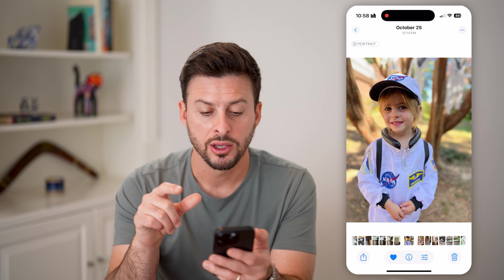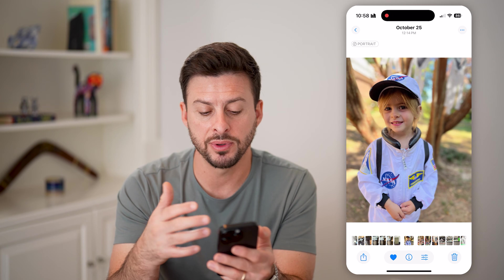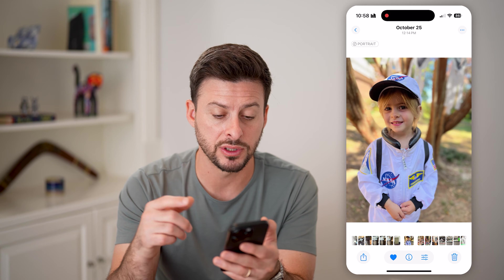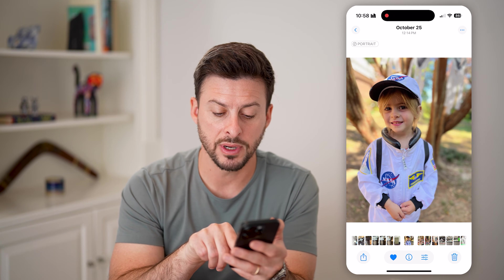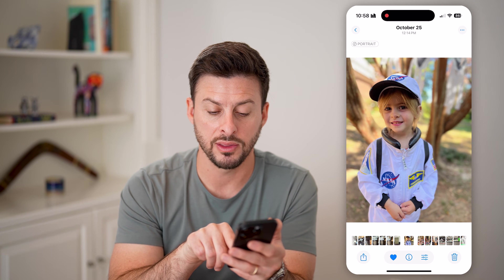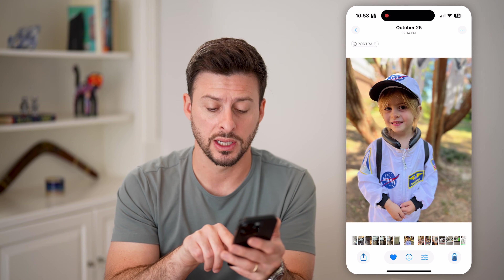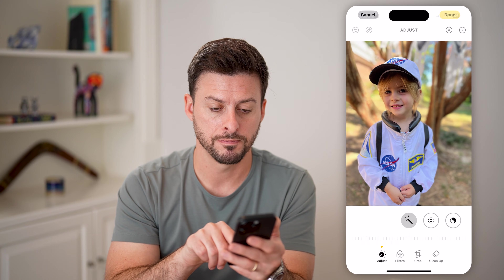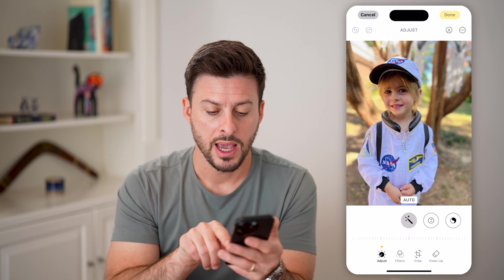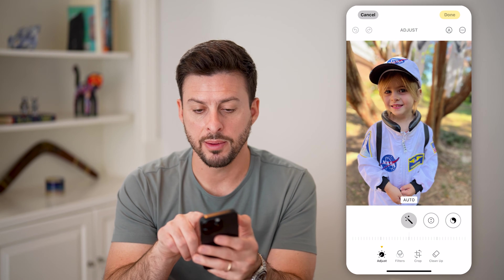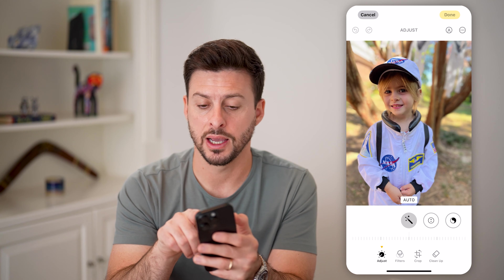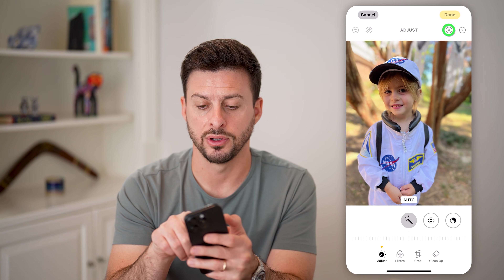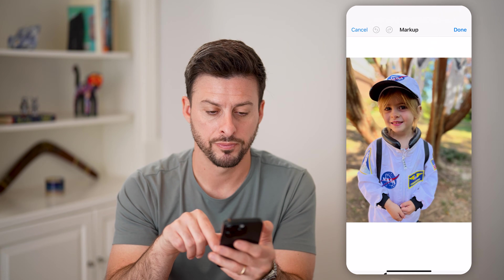So you can see I can open up this photo, and let's say I want to blur the face of this girl. I'm going to tap on the sliders at the bottom right, and then I'm going to tap on that little pen icon at the very top right.